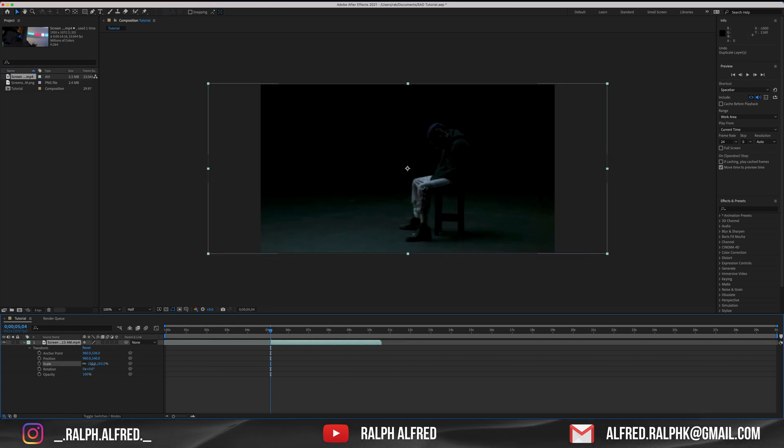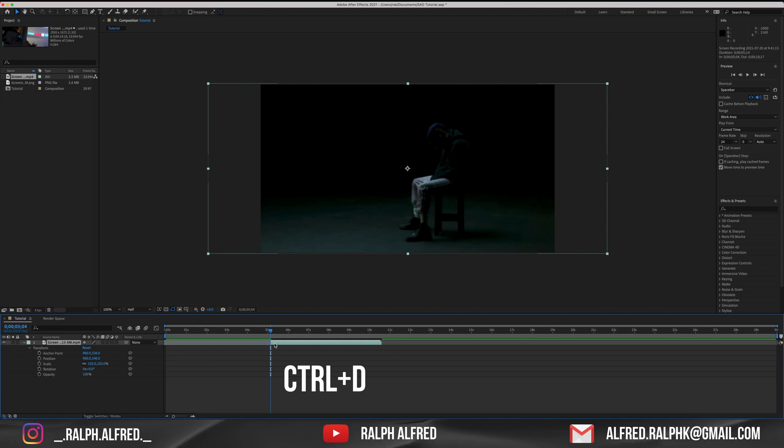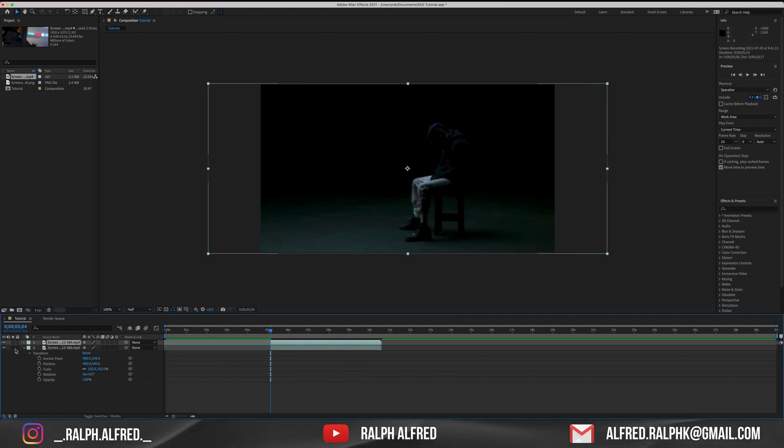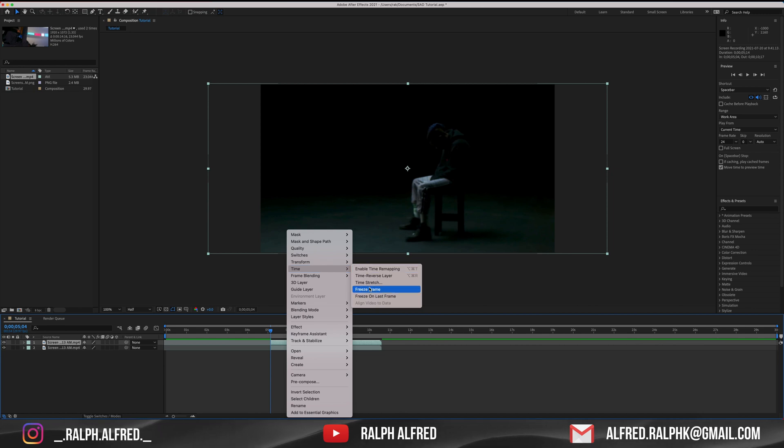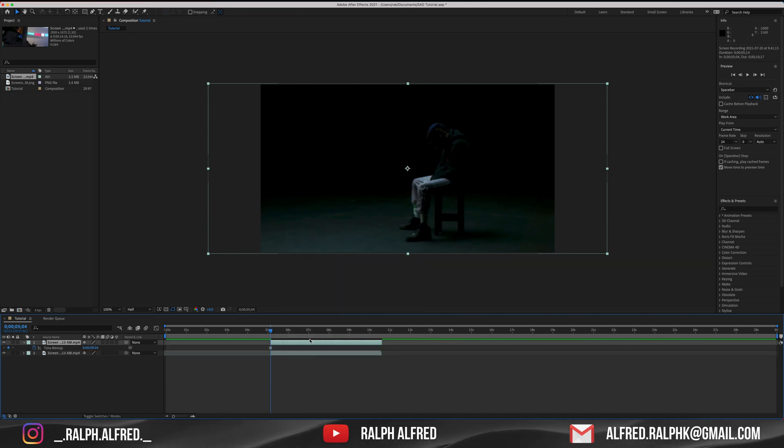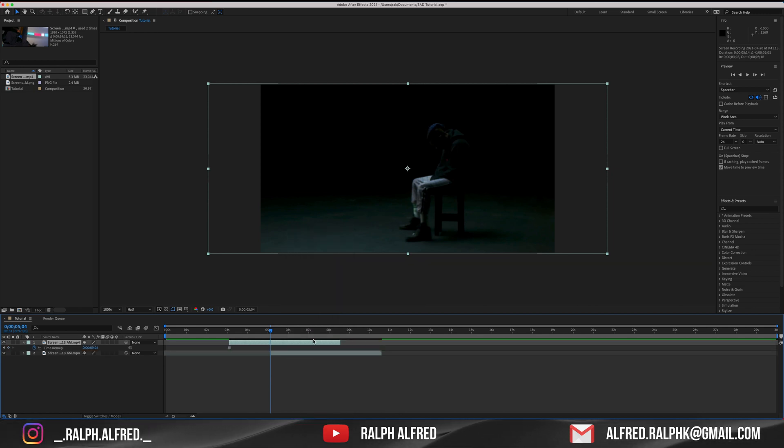Next, I'm going to duplicate this layer and freeze frame the new layer. We are doing this to increase the length of the video so we have more footage to play with. Just adjust the length of the footage and bring it to the part where you want it to be in the timeline.